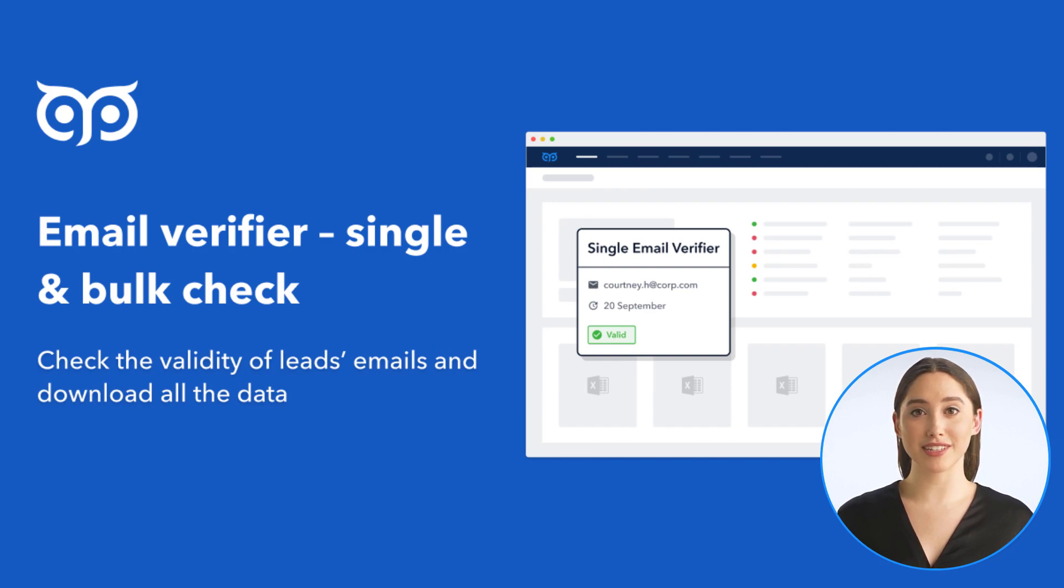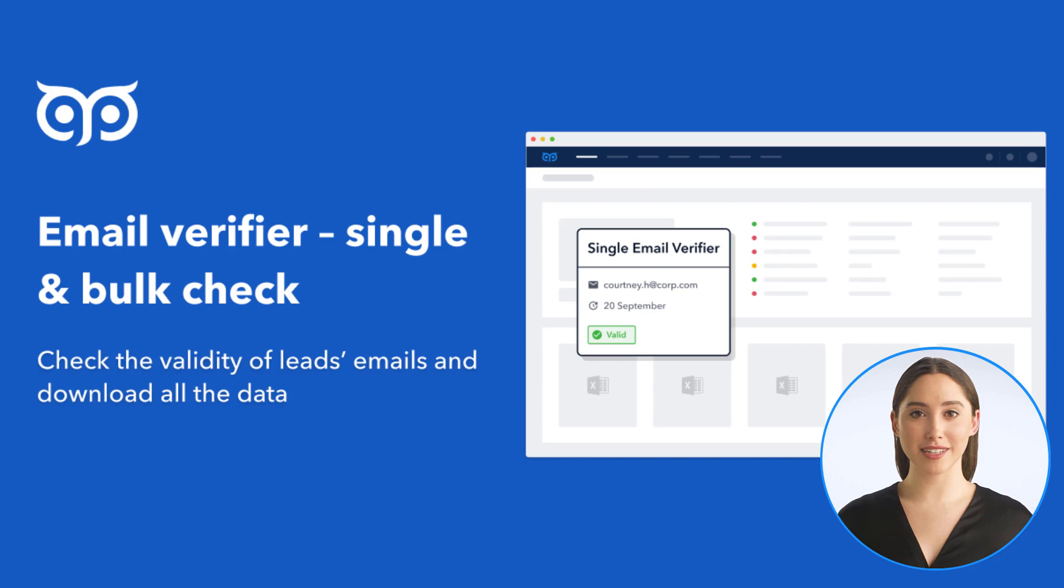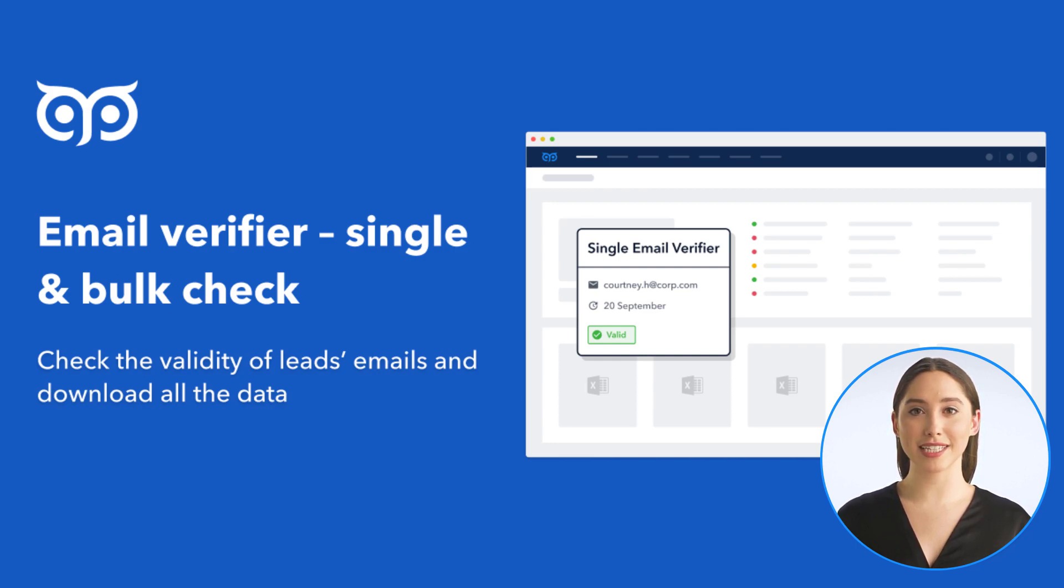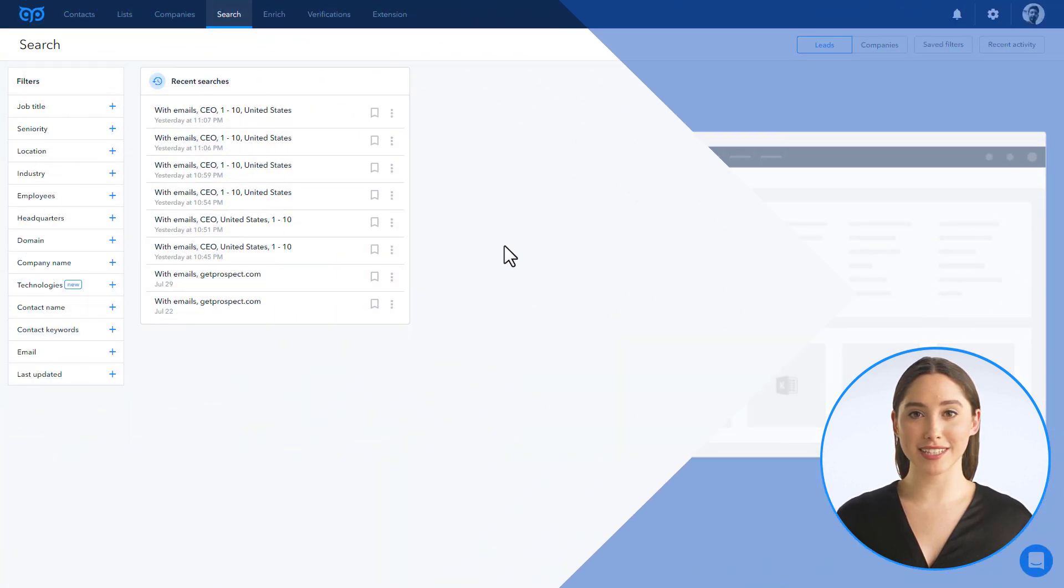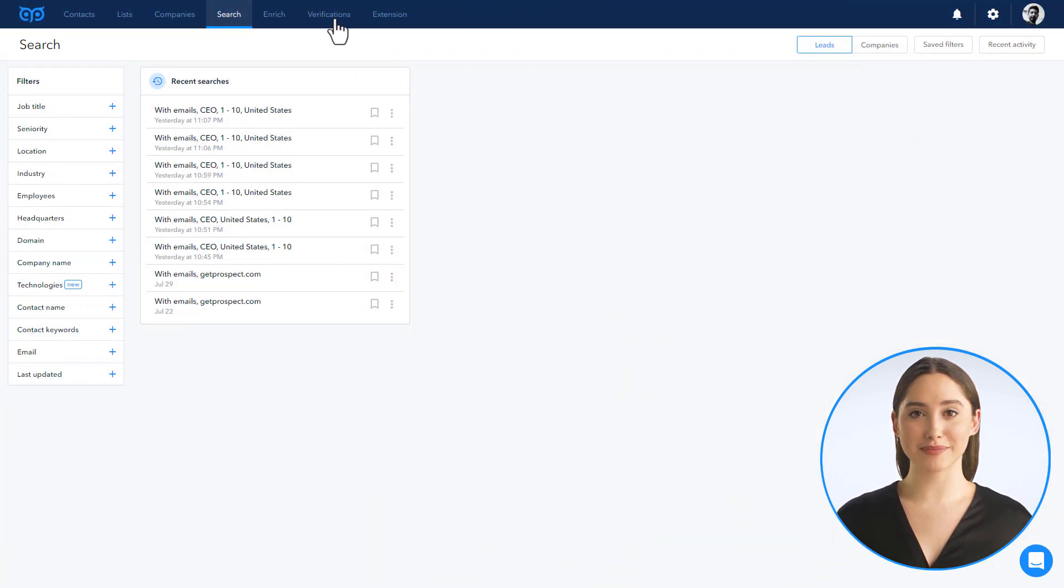Hello there, you are watching the GetProspect tutorial. Today I'll show how to use our email verification tool to verify the deliverability of a single email or a list of them. Go to the verification section in your account.